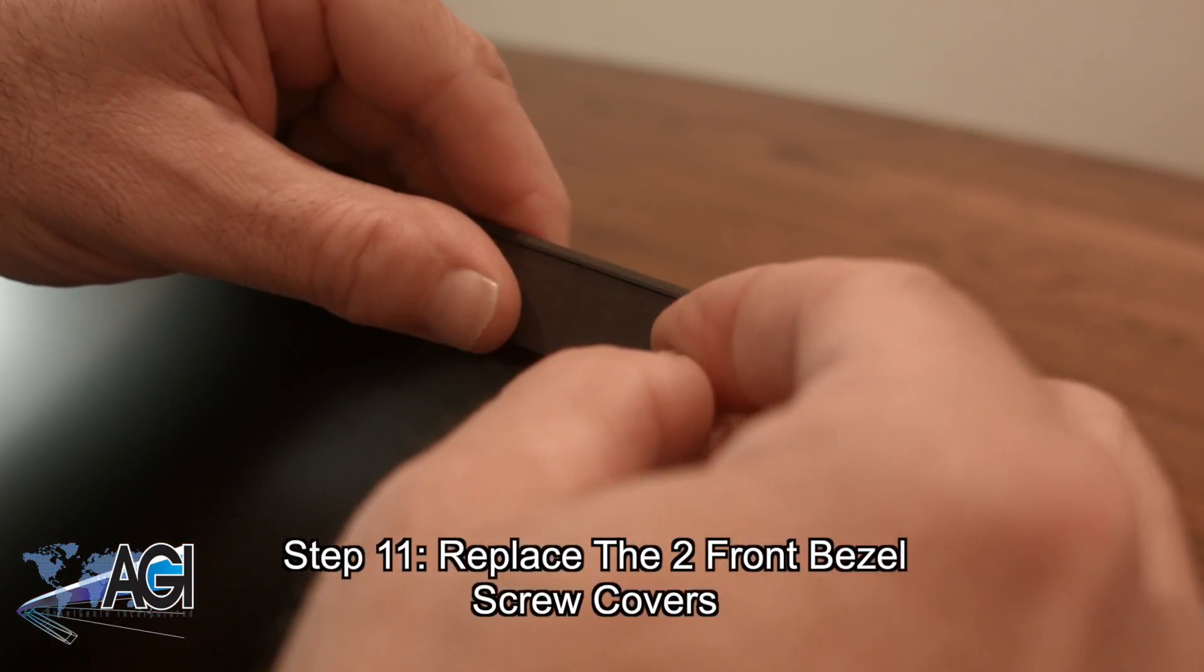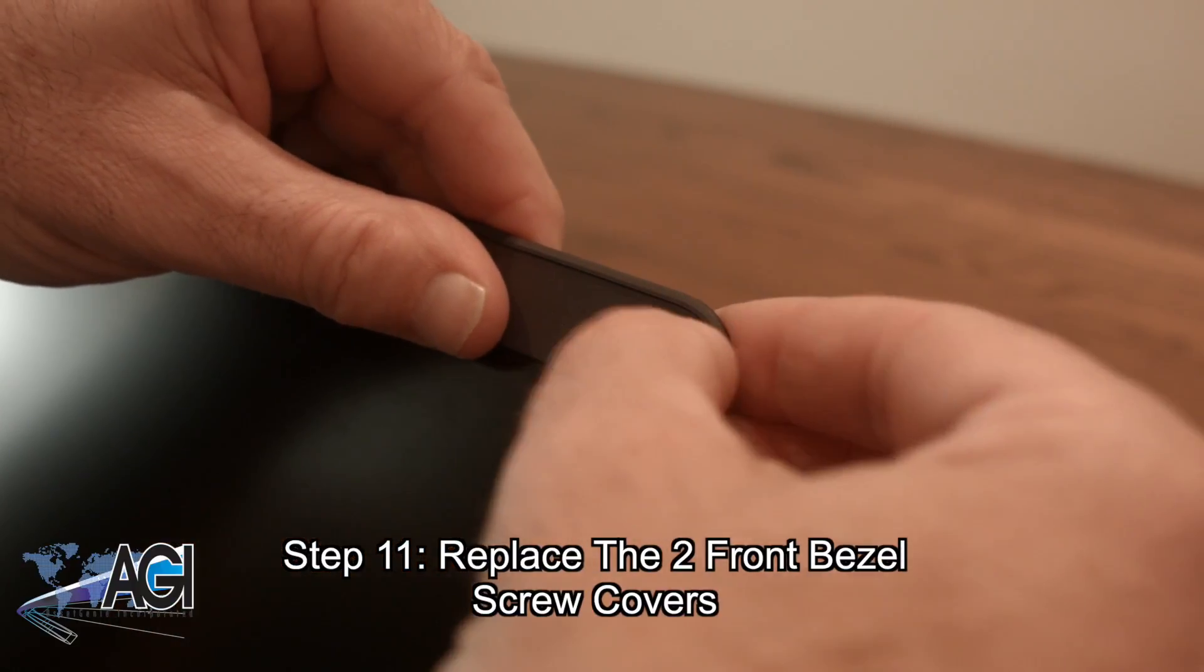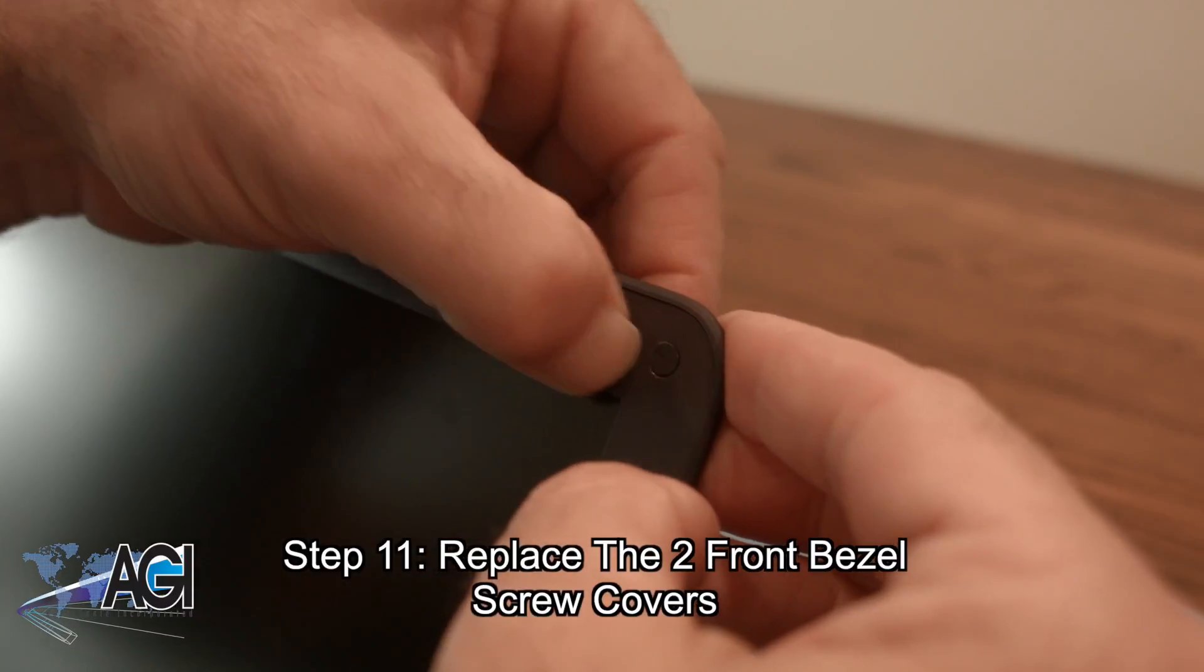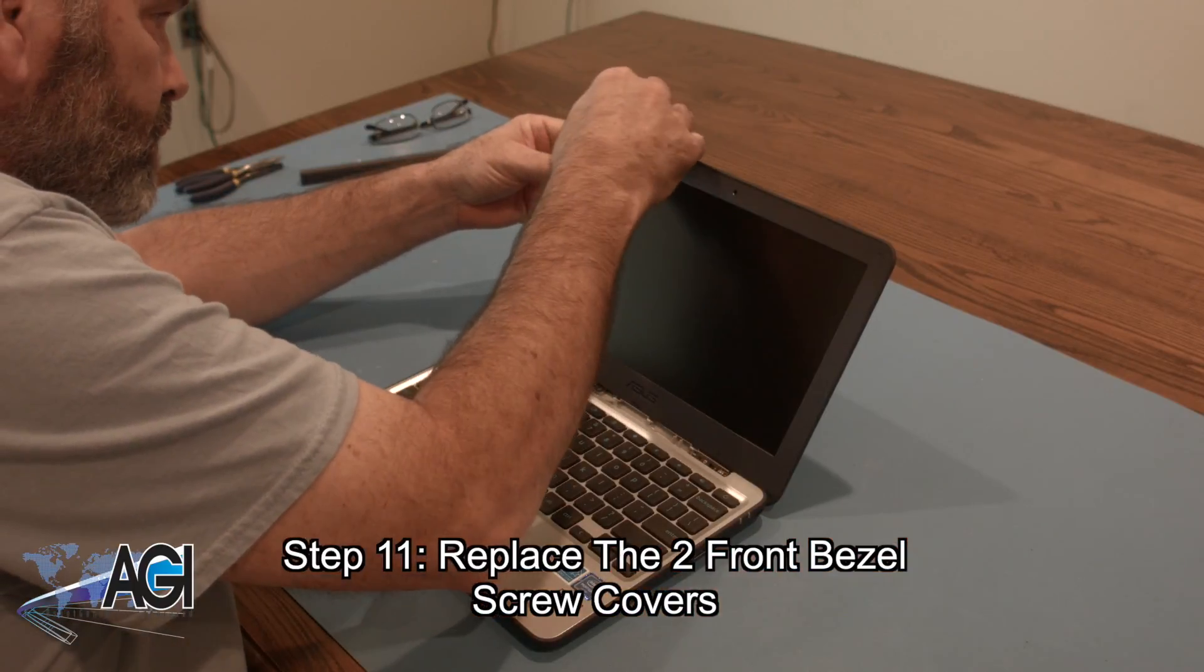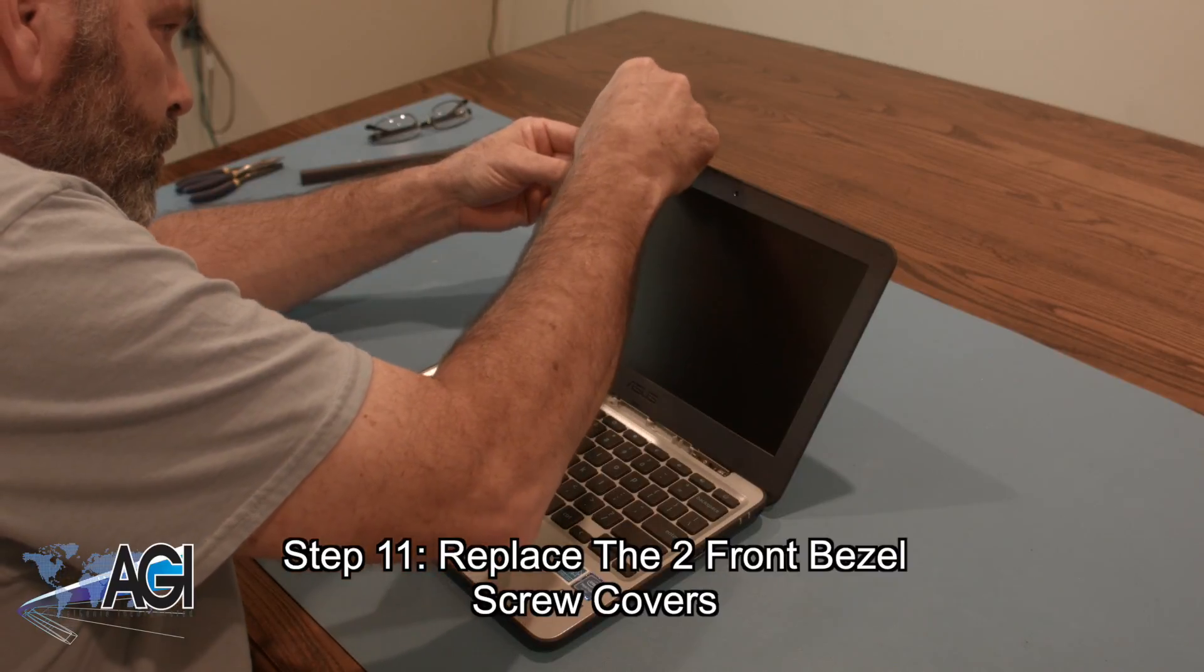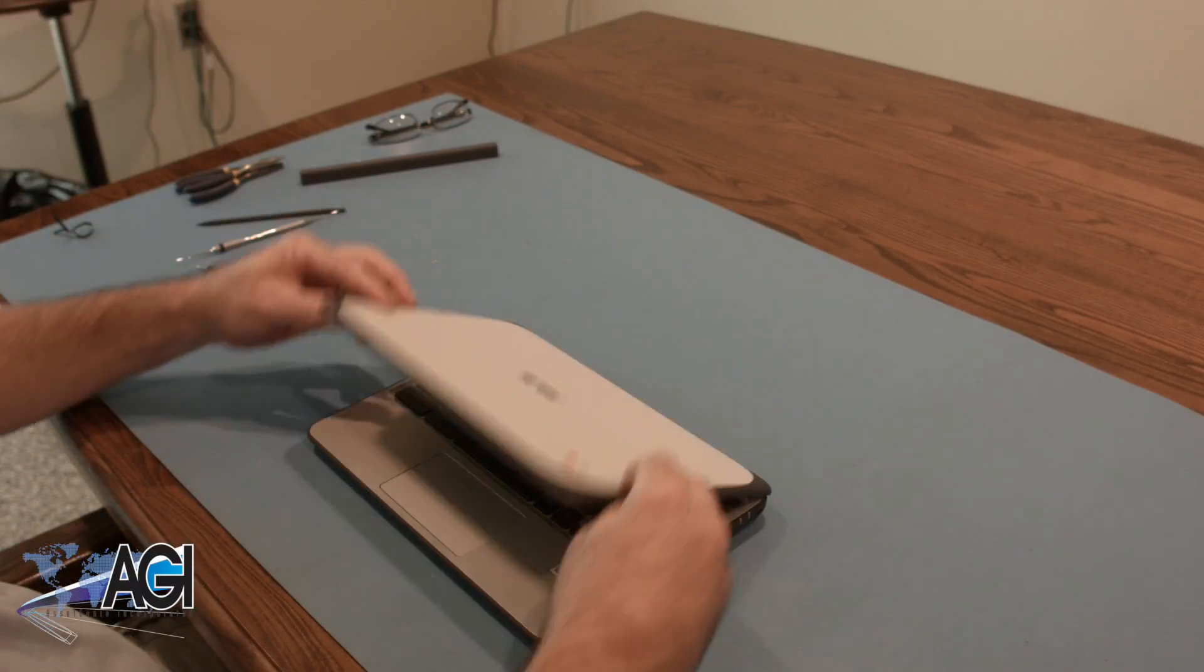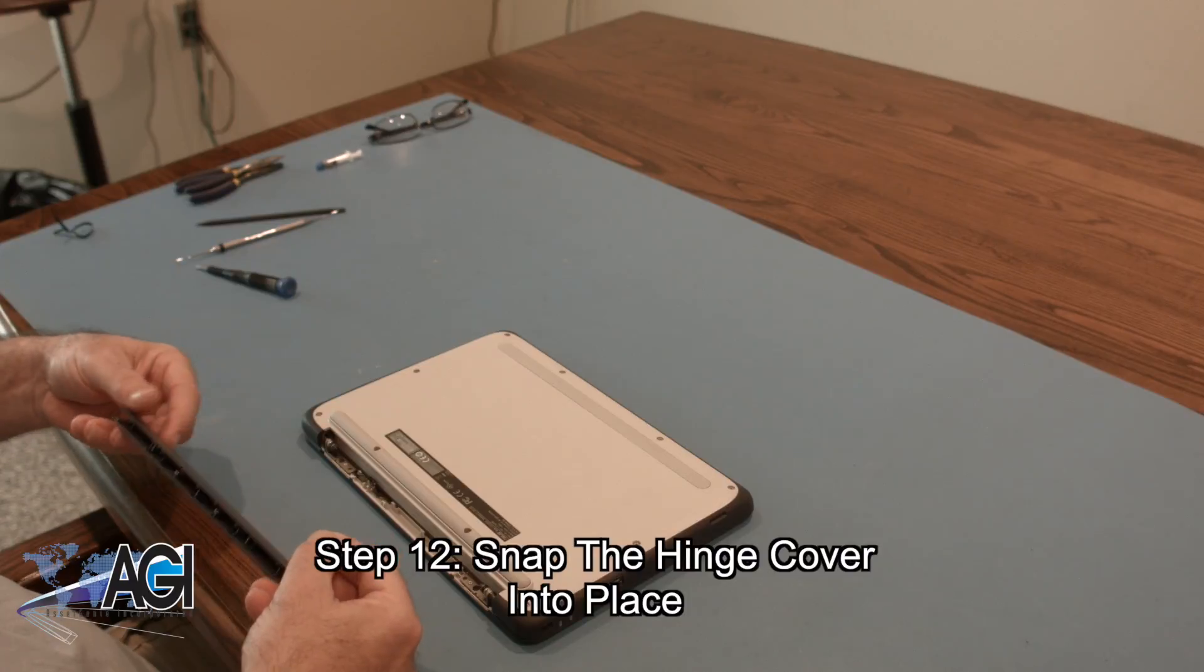Next, you will replace the two front bezel screw covers. The final step will be to snap the hinge cover back into place.